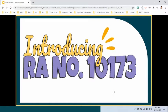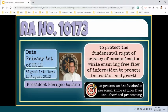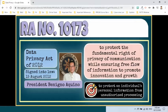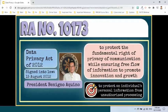Now, let's talk about the Data Privacy Act. In 2012, the Philippines passed Republic Act No. 10173, or the Data Privacy Act of 2012. It was passed in accordance with the Philippines' agreements under ASEAN Vision 2020 and at the urging of the growing business process outsourcing industry. It is the policy of the state to protect the fundamental human right of privacy of communication while ensuring free flow of information to promote innovation and growth.